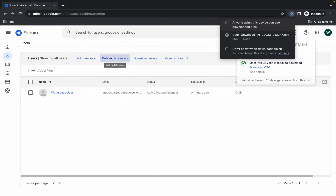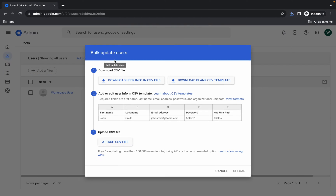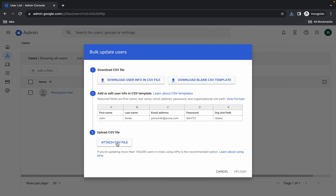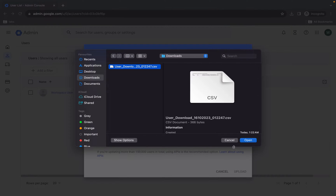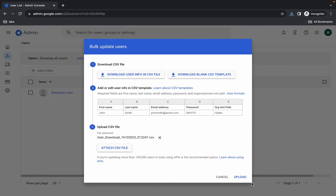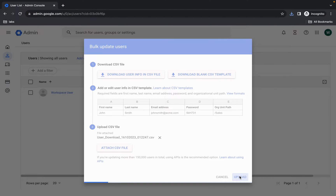Once done, click on Bulk Update Users. Then click on Attach CSV File and upload the file you just downloaded. Click Open and then click Upload.